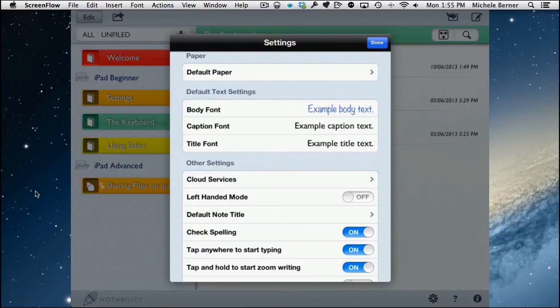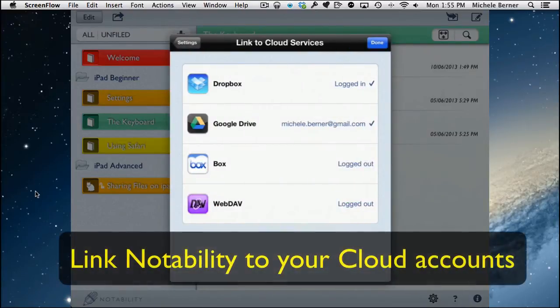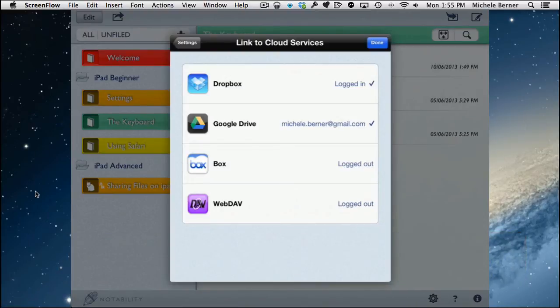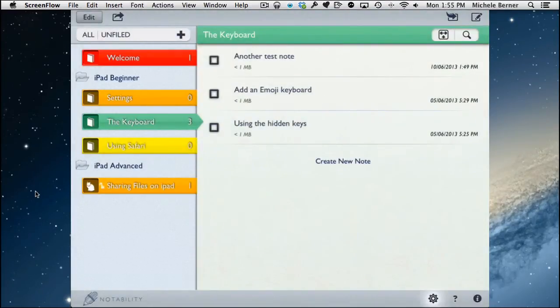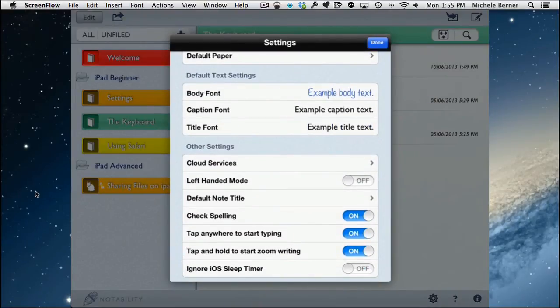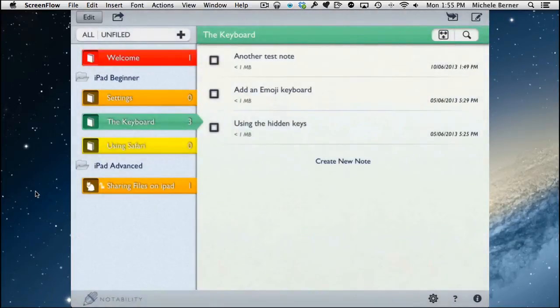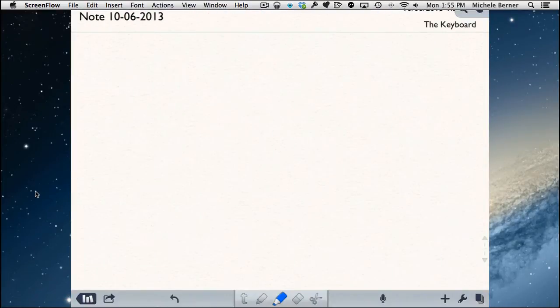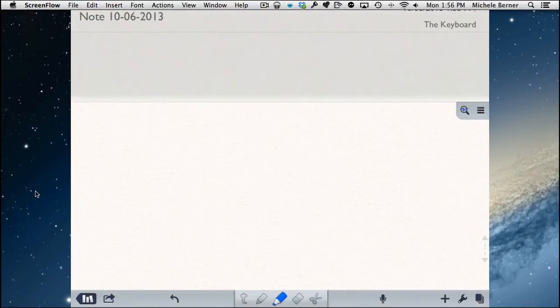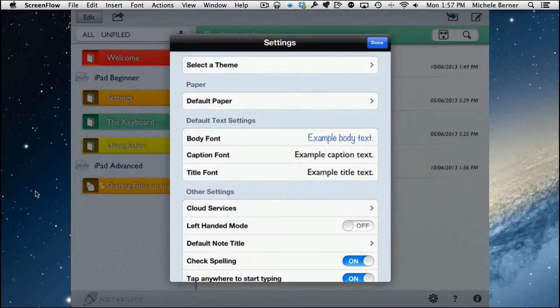Under cloud services, Notability lets you share notes to Dropbox, Windows SkyDrive, Google Drive, and Box, and import documents from those same services. You set this up in Settings by logging into your cloud accounts. There's also a left-handed mode setting — turning it on puts the toolbar at the bottom of the screen and moves the wrist guard to the top.